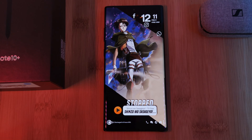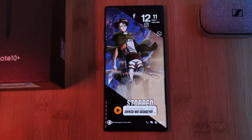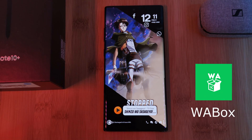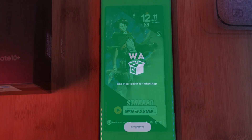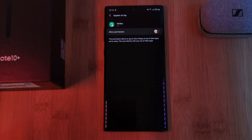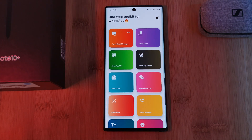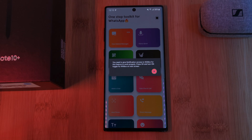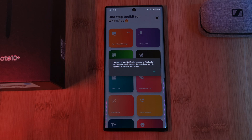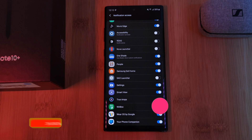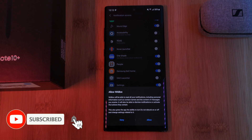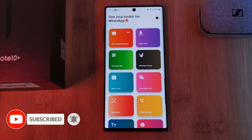So for this video we're going to be looking at this nifty little toolbox app, Wabox, which is available free from the Play Store. Now unlike many of the other WhatsApp modification apps out there, this one doesn't require you to replace the official app but instead it works alongside it. Just remember to allow it the permissions that it needs in order to work properly, after which you can instantly jump in and use any of the toolbox features.